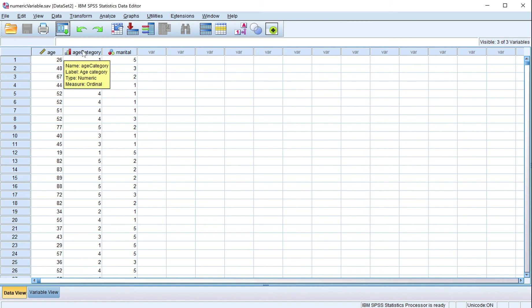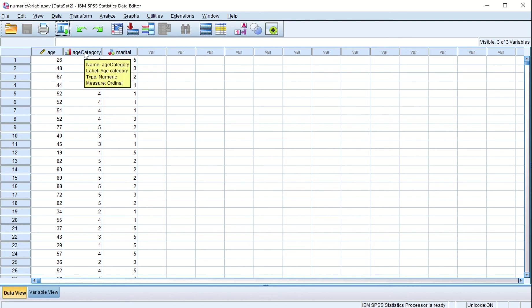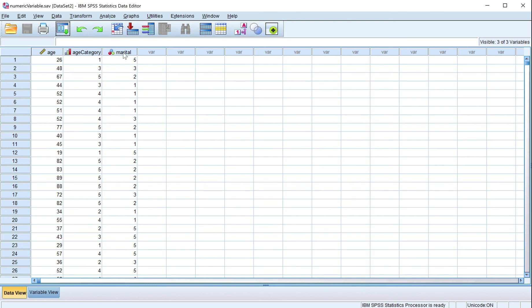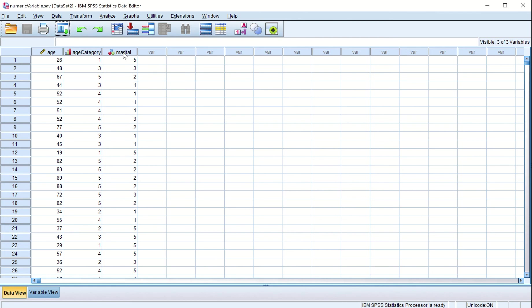The second variable name is 'age category', label is 'age category', type is numeric, and measure is ordinal. Ordinal data is shown like this. The third variable is 'marital' and the label is 'marital status'. It is still a numeric variable and measure is nominal.